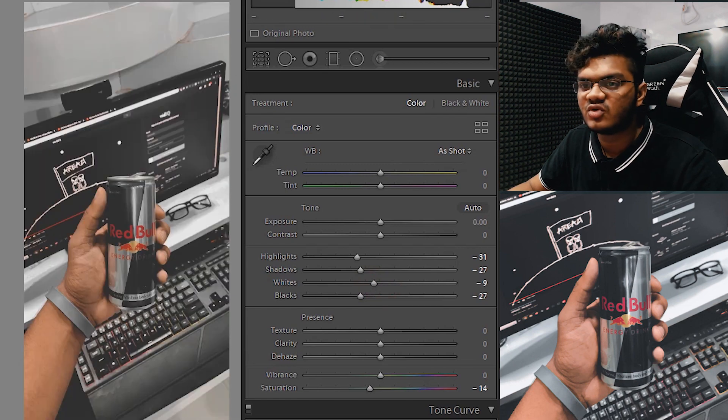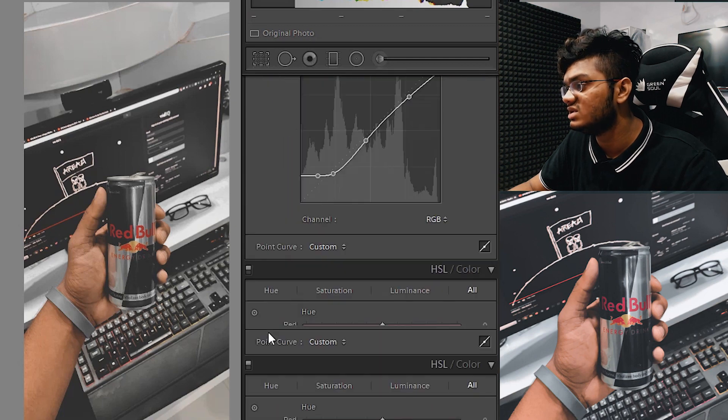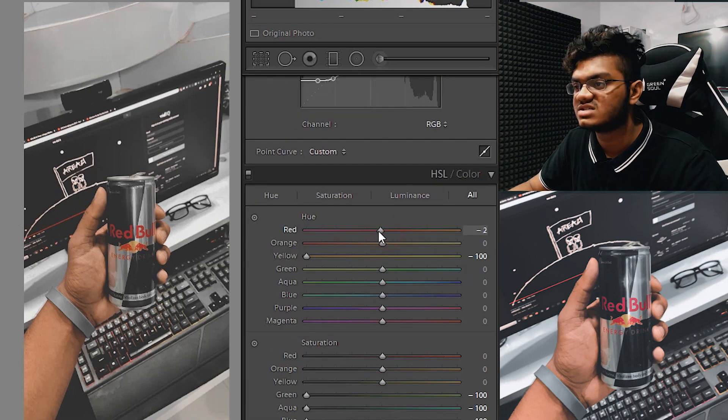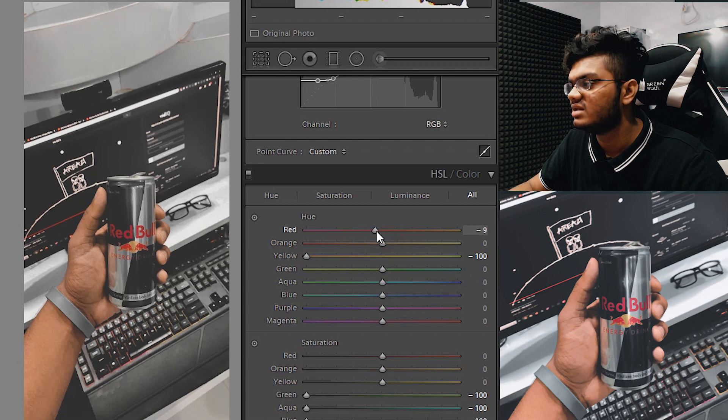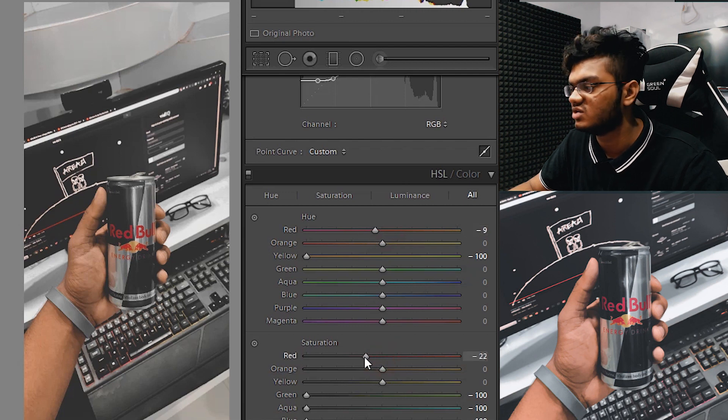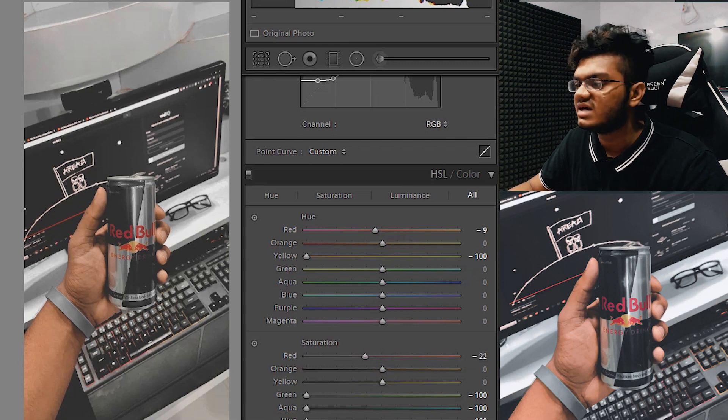The reds in the photo are kind of pinkish, so we can do that as well. Let's go to the HSL slider once again and adjust the reds a bit. Then you can reduce the saturation because we don't want it to be that bright.